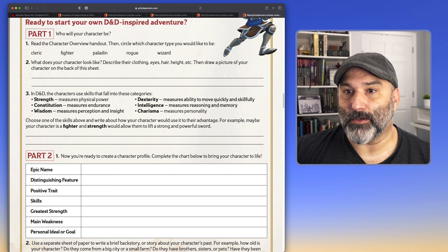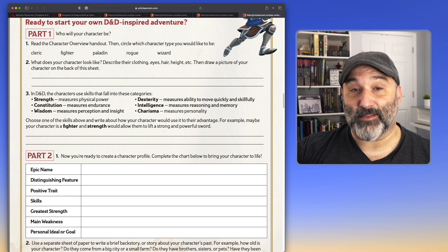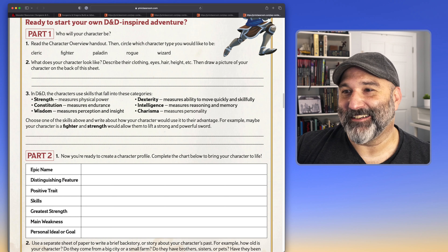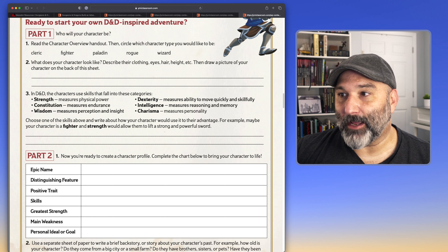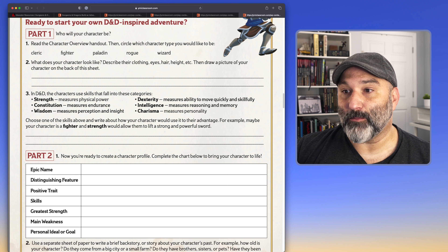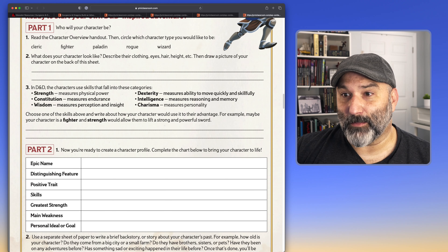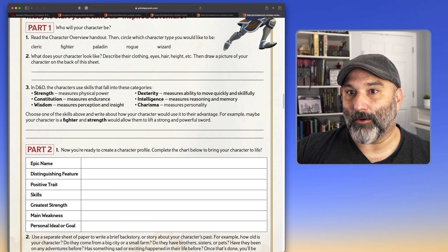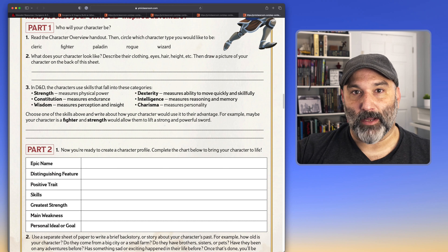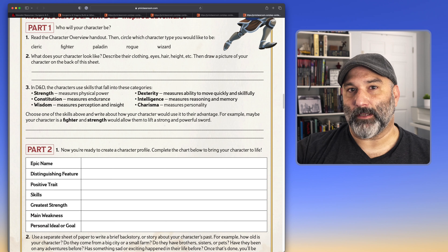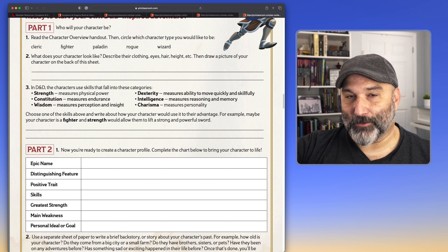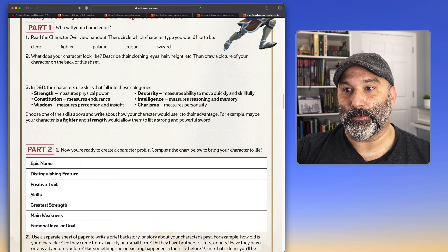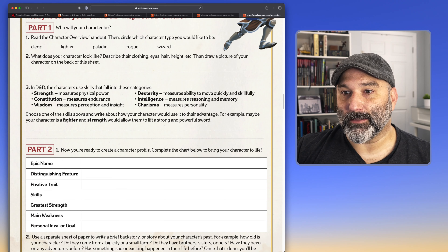Strength measures physical power. Constitution measures endurance. Wisdom is about measuring perception and insight. Dexterity measures your ability to move quietly and skillfully. Intelligence measures your reasoning and memory. And charisma — personality. You choose one of the skills above and write about how your character would use it to their advantage. They're thinking about how one attribute — strength, dex, con — their character wants to use for the advantage of themselves, the group, and the story. They write it down, articulating their reasoning clearly and concisely. This is a critical thinking and writing activity.